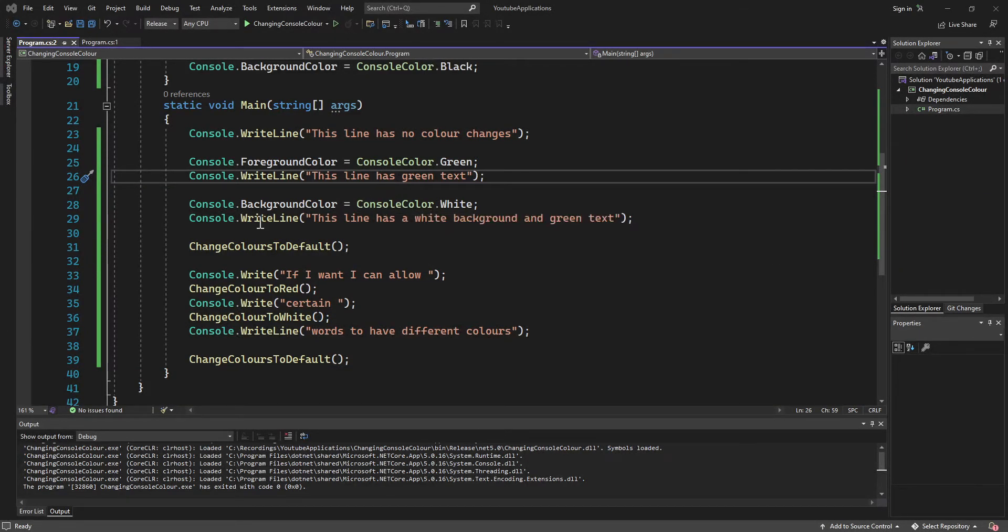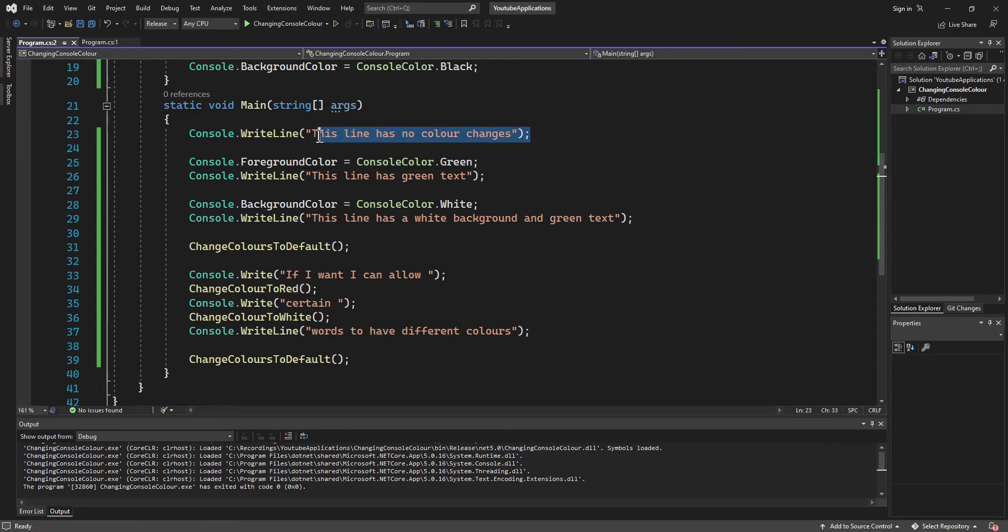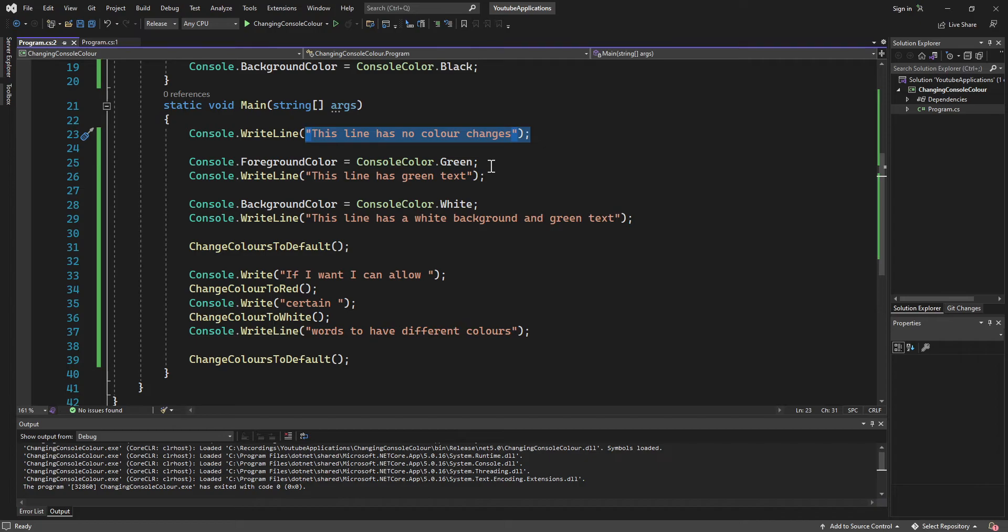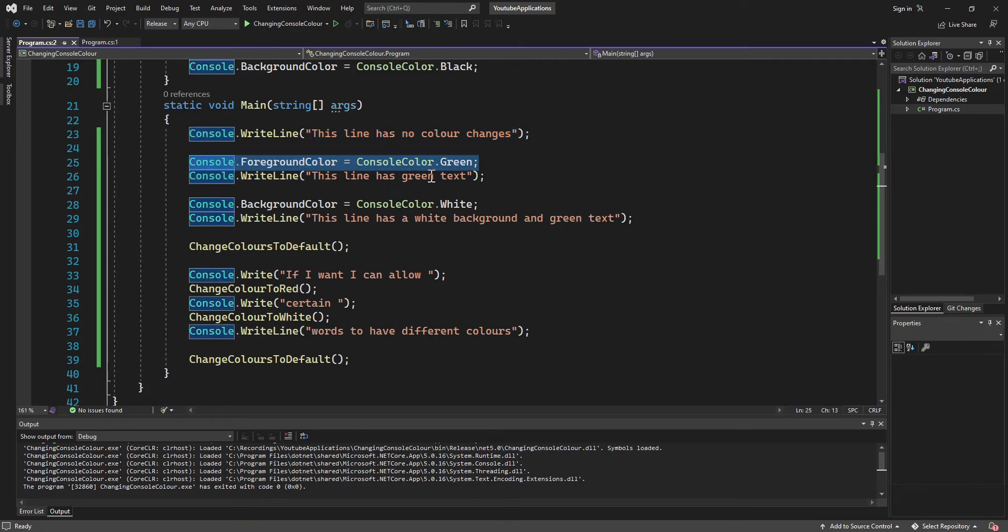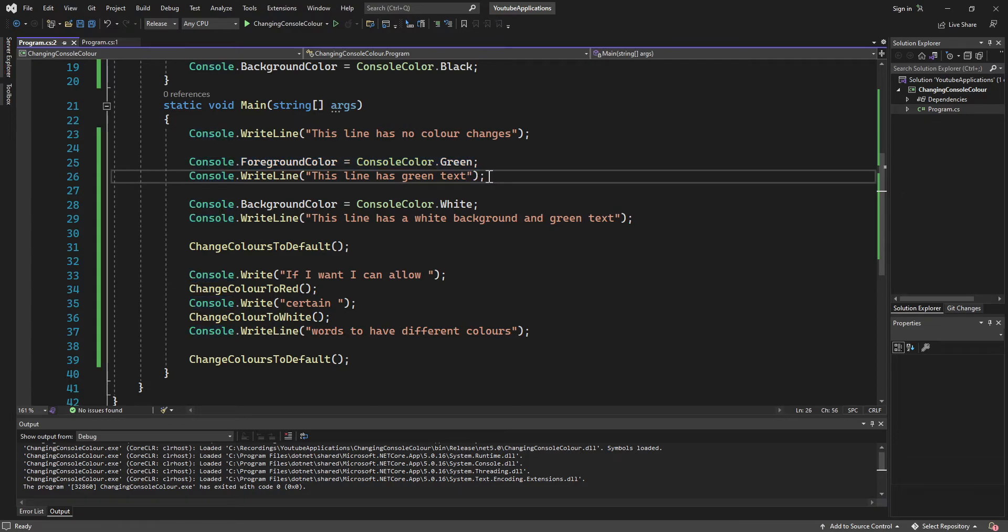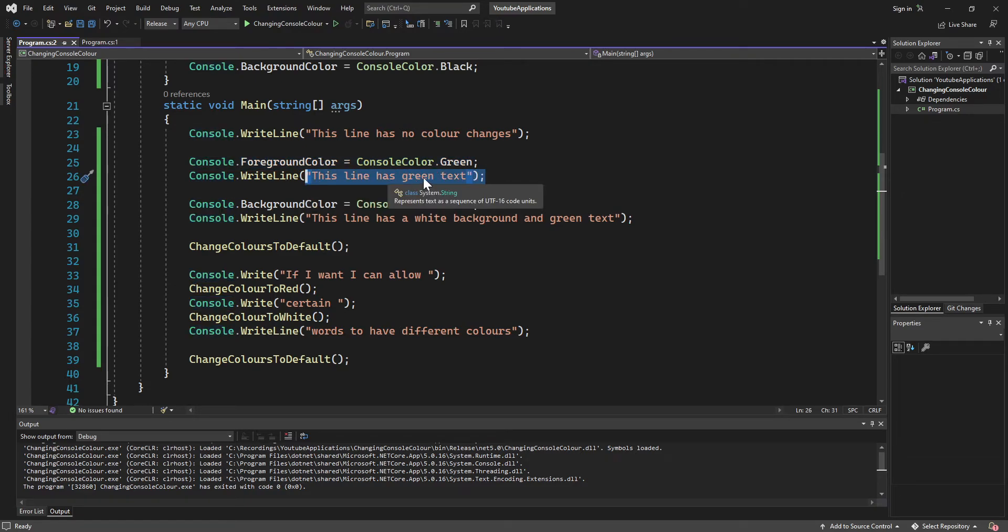Okay guys, so we have some sample code here that I already populated for you. Right now we're just outputting a basic line of code without changing the color or anything. We then change the color of text with this line of code right here, and then we test it with the output, this line has green text.